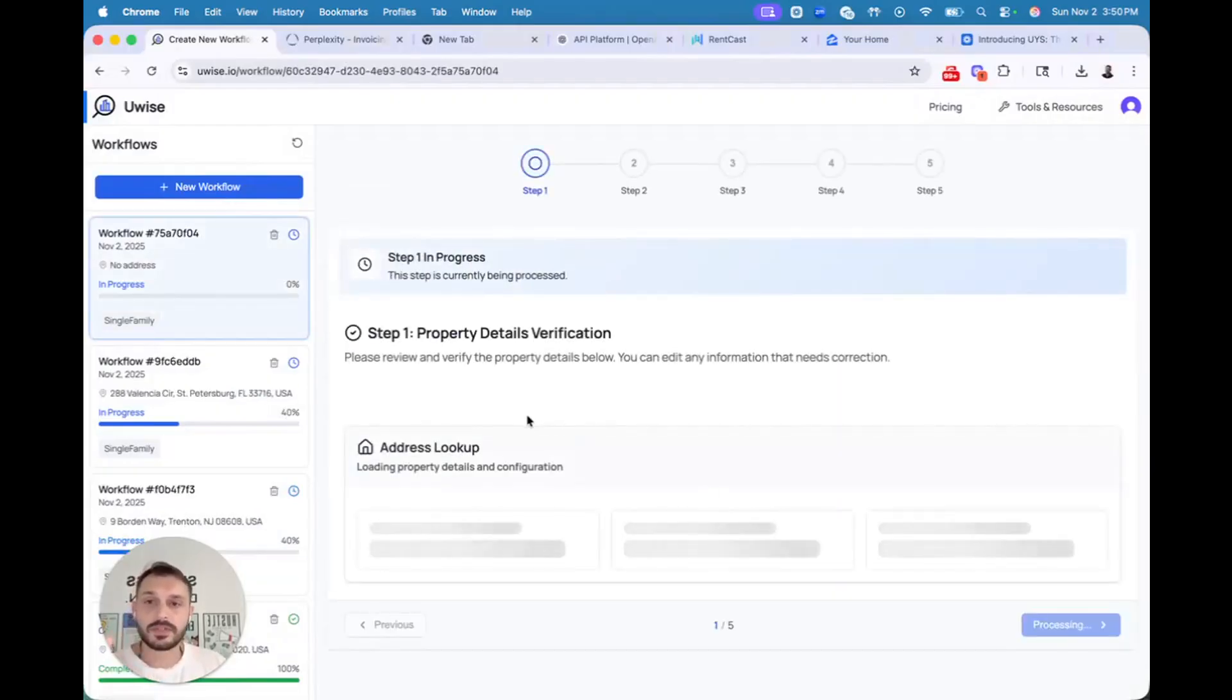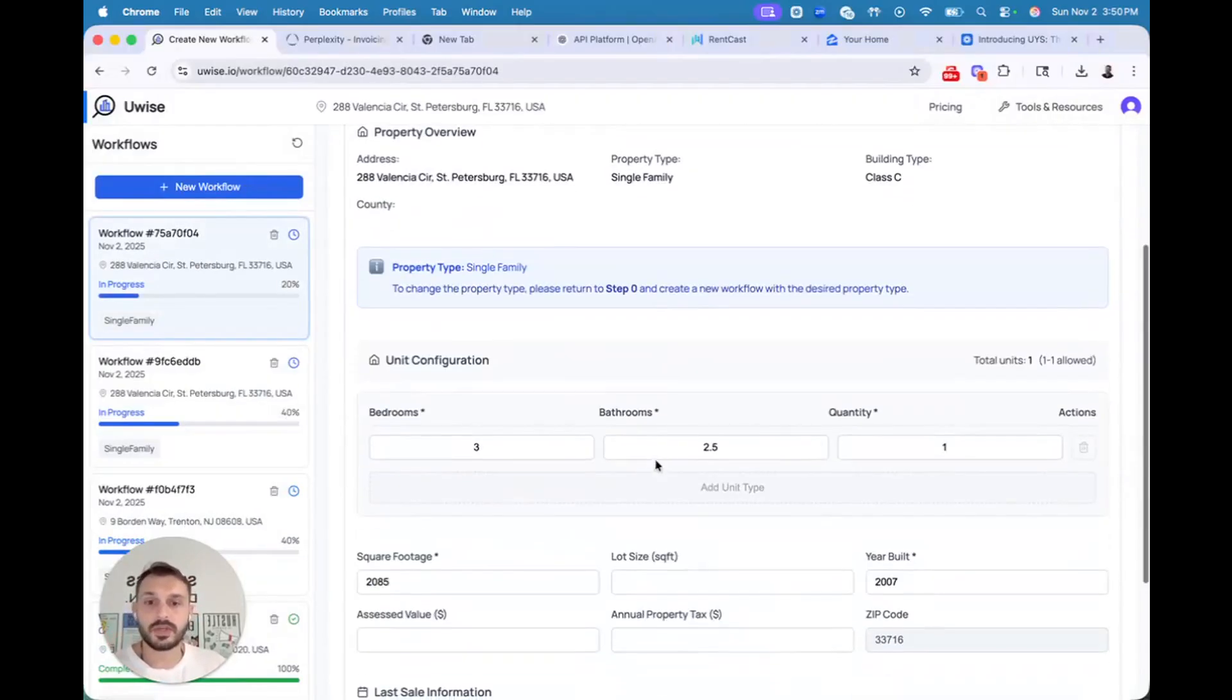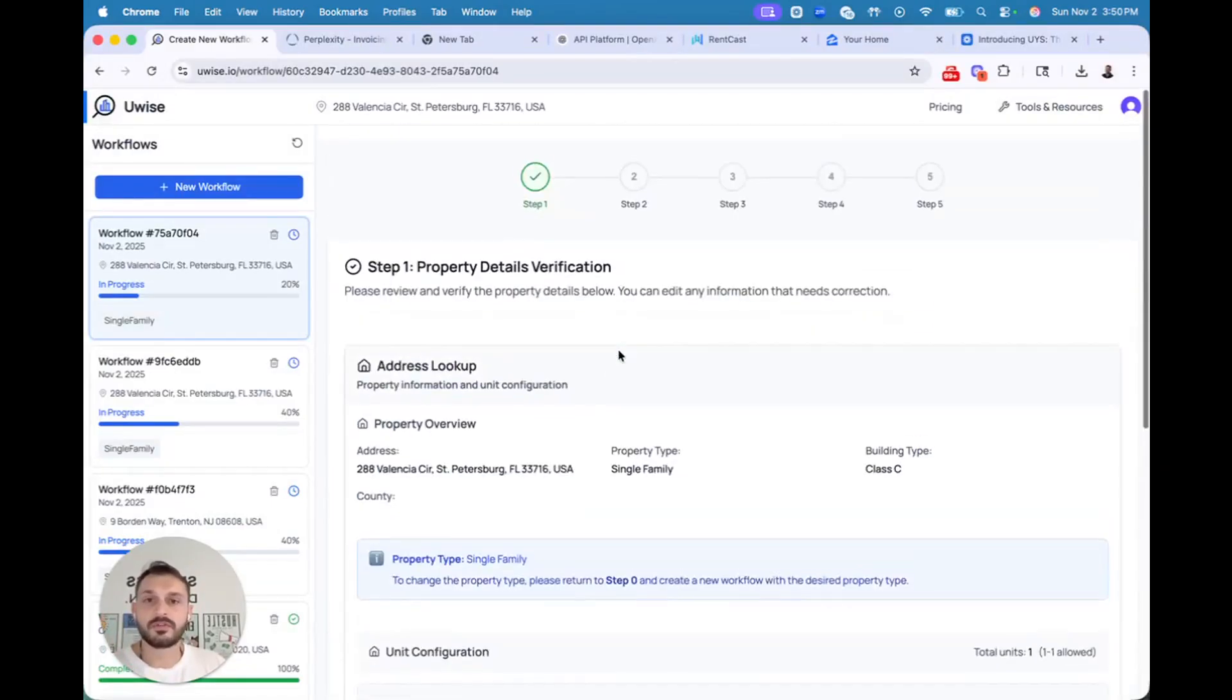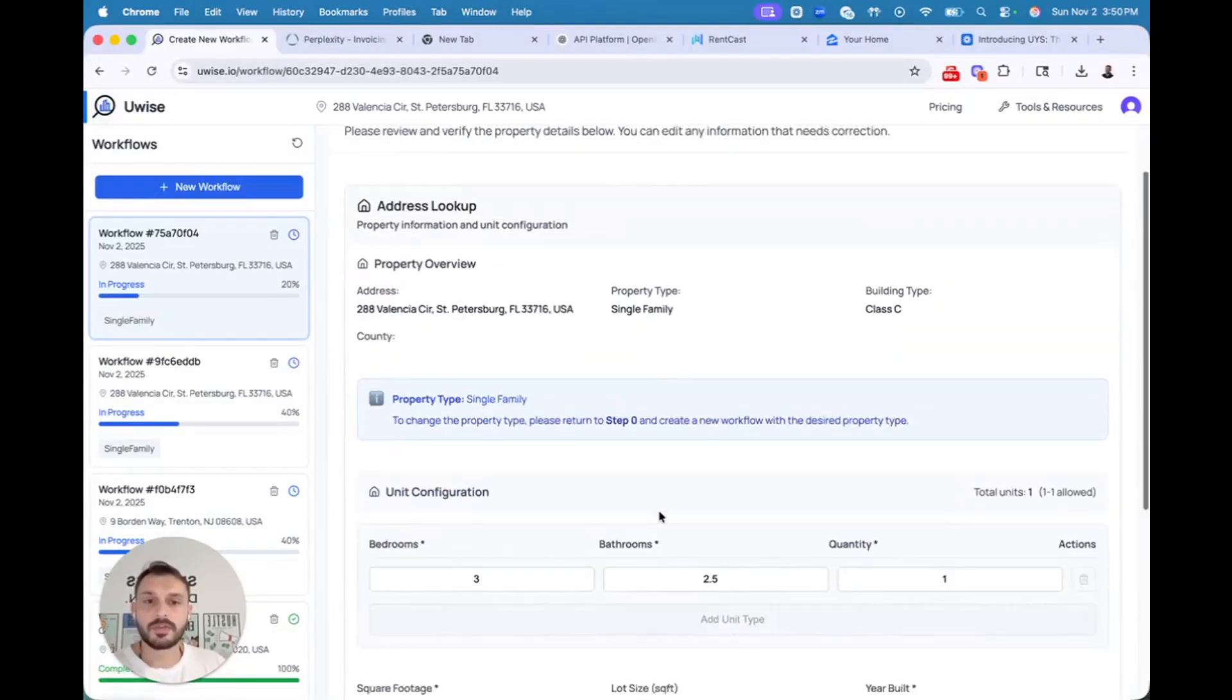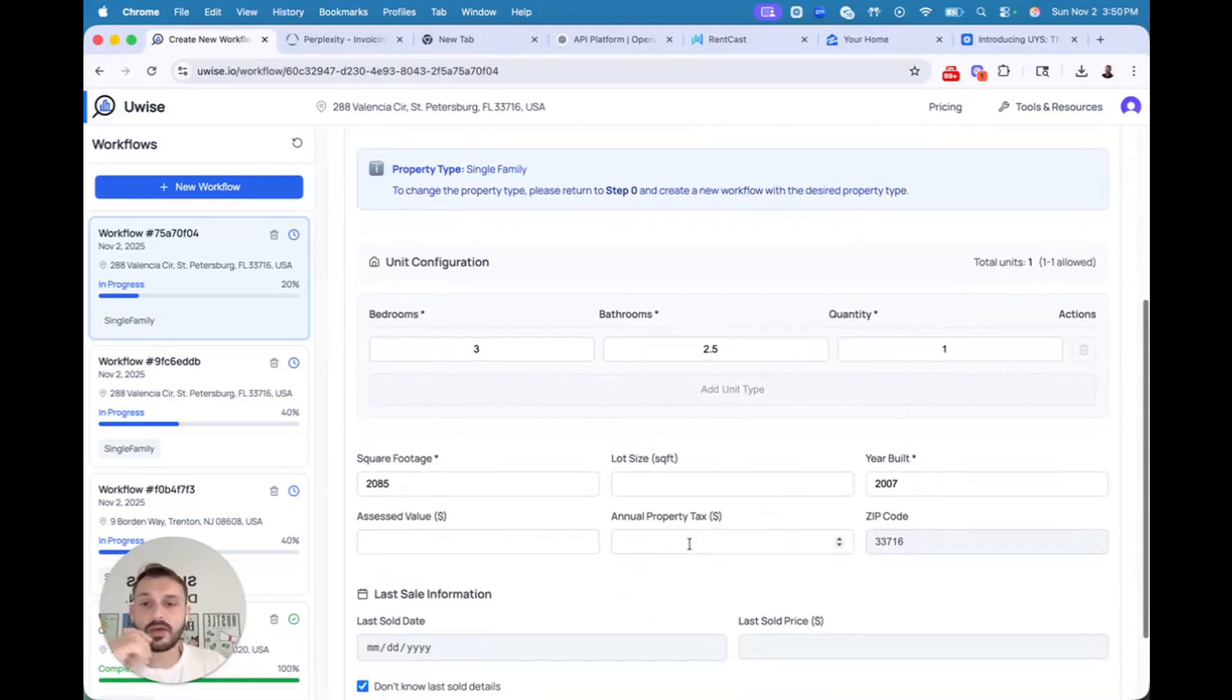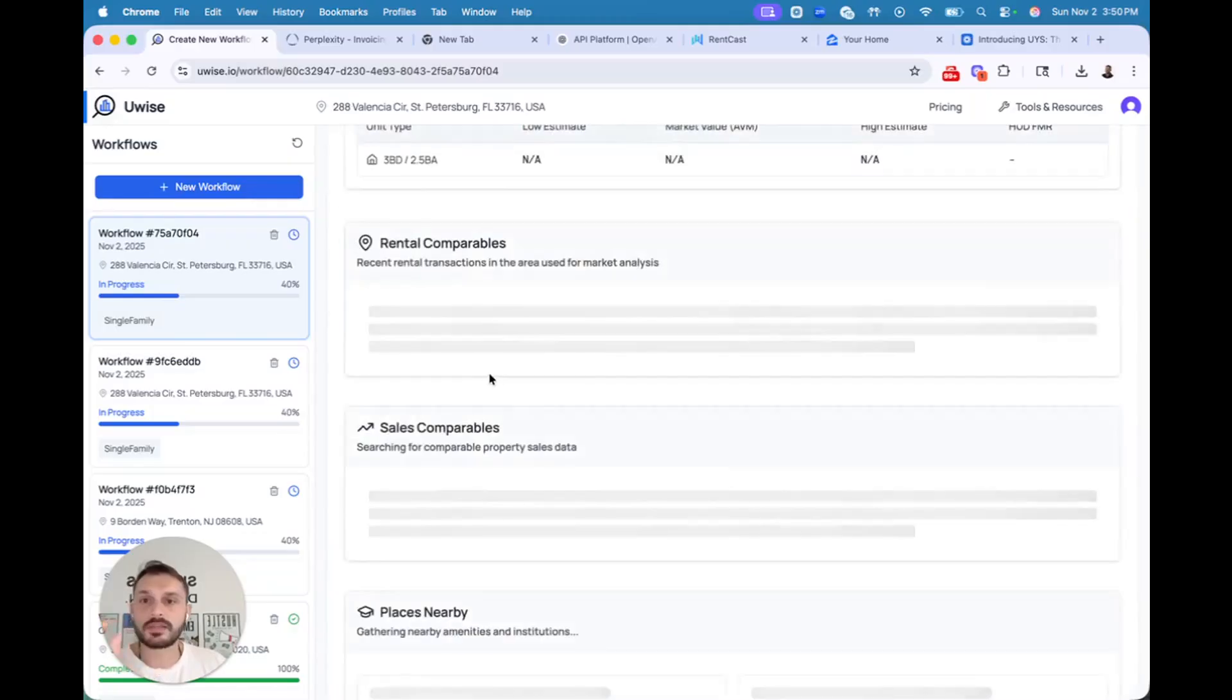So first thing is all about factual details, where you collect all the data and important information you need to underwrite. Property address, single family type, class of the building, bedroom, bathroom counts, and square footage. Let's go to the next step.